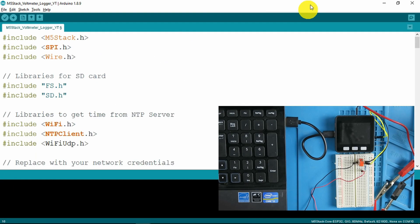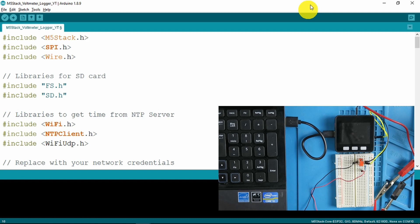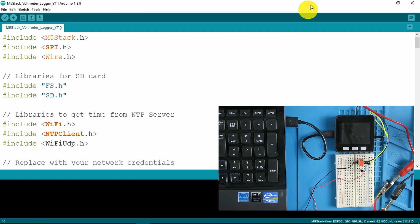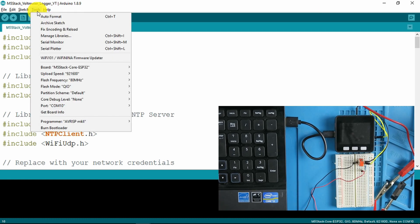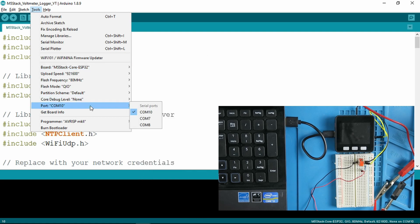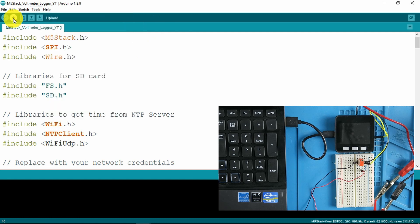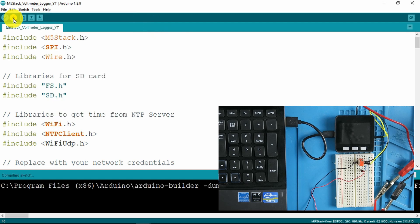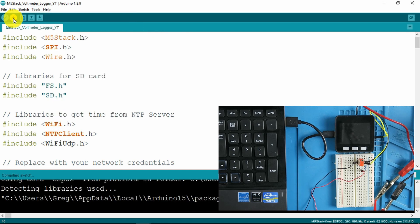Now we're ready to upload the sketch to the M5 stack. Double check that the board is correctly set and of course the COM port that it's attached to. Go ahead compile and upload. Note that I have full debugging enabled for the compilation of the sketch.